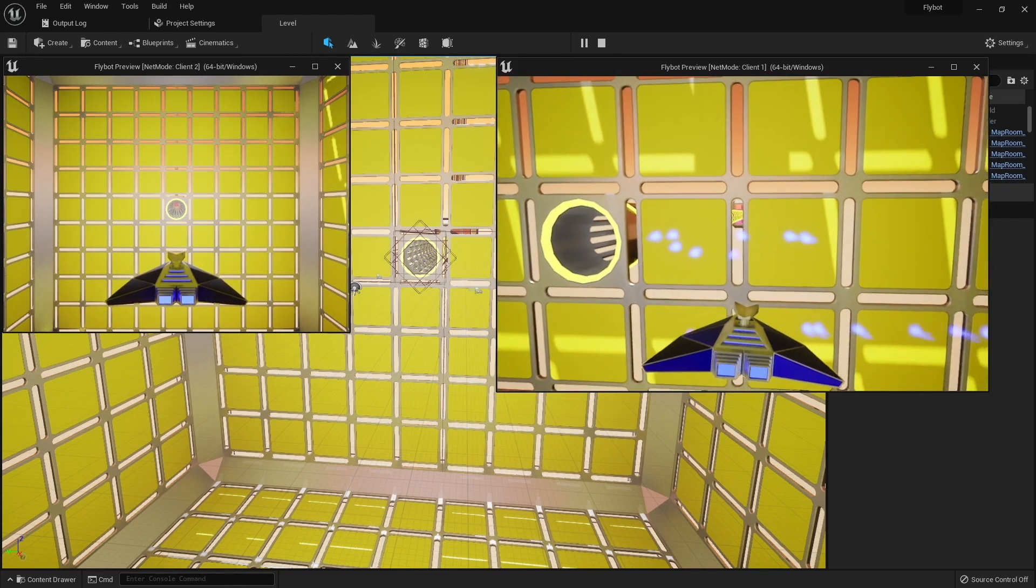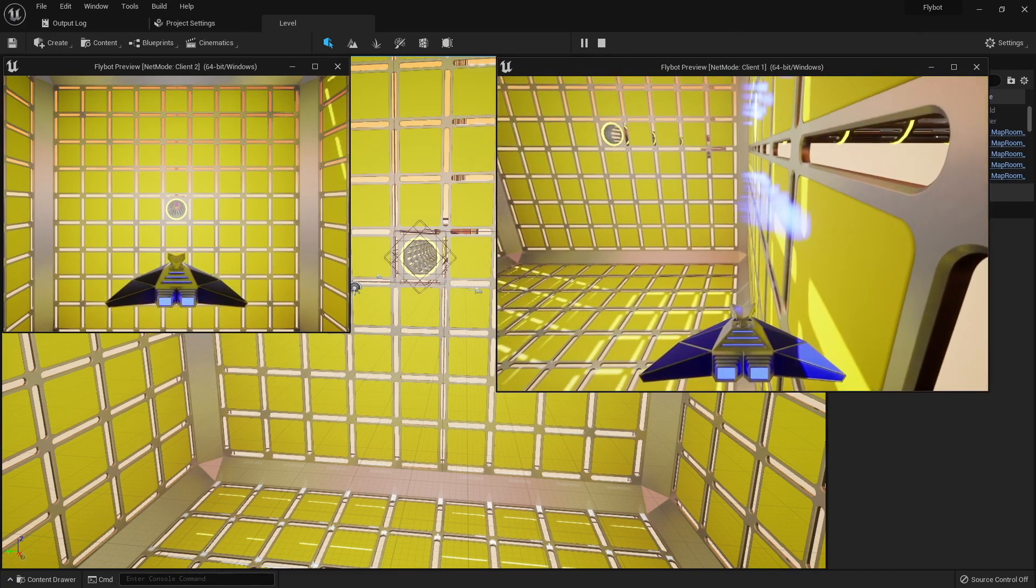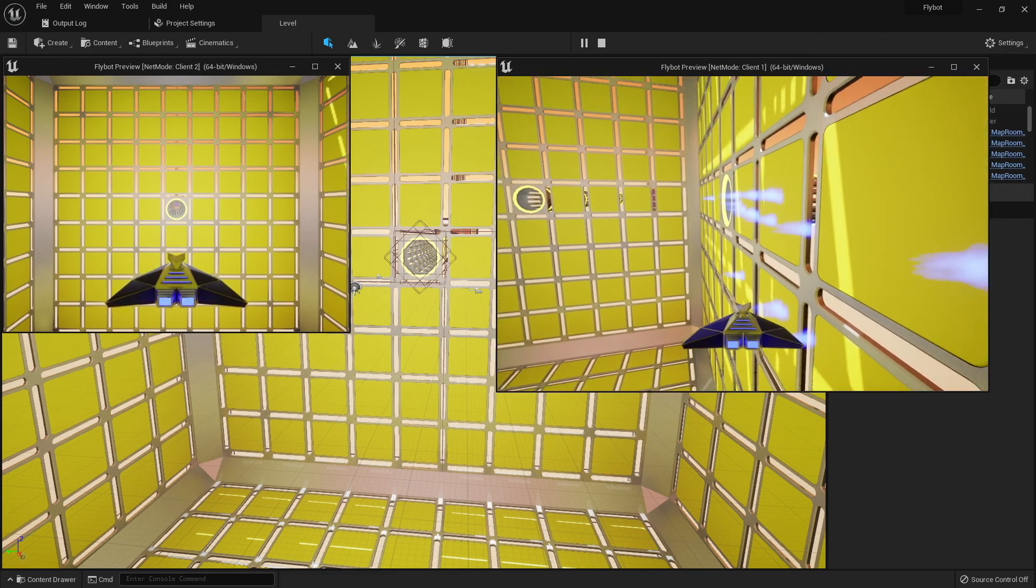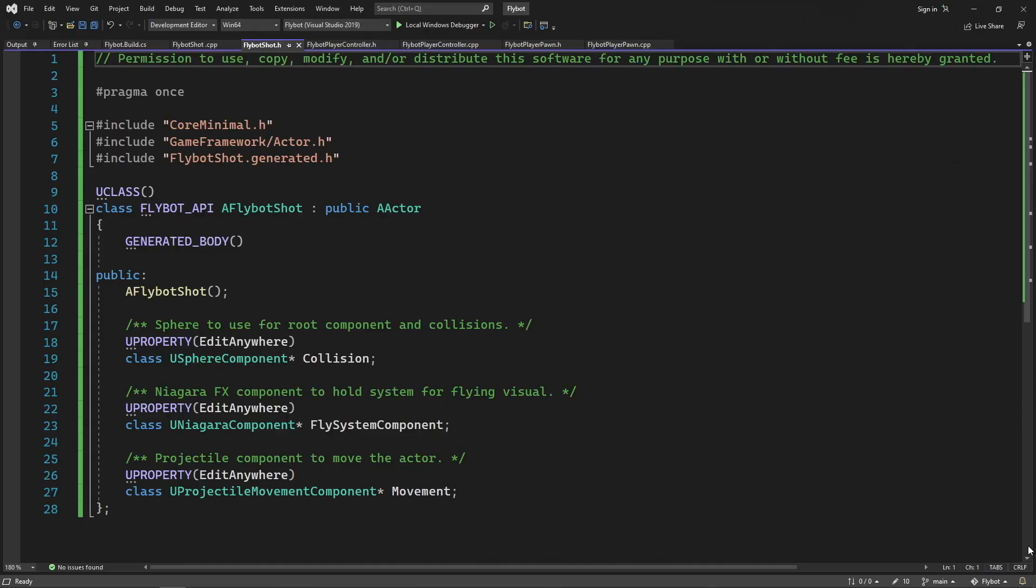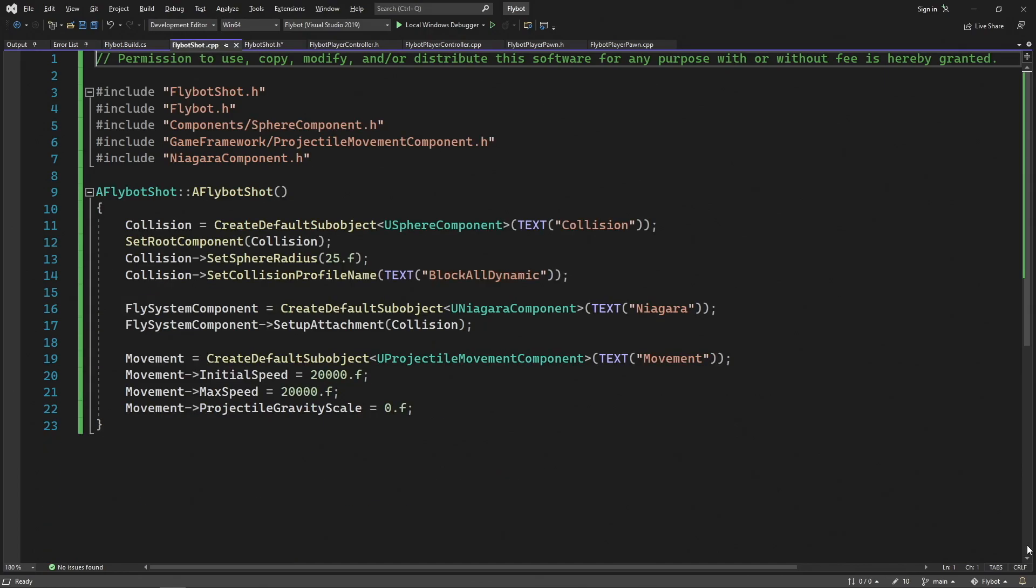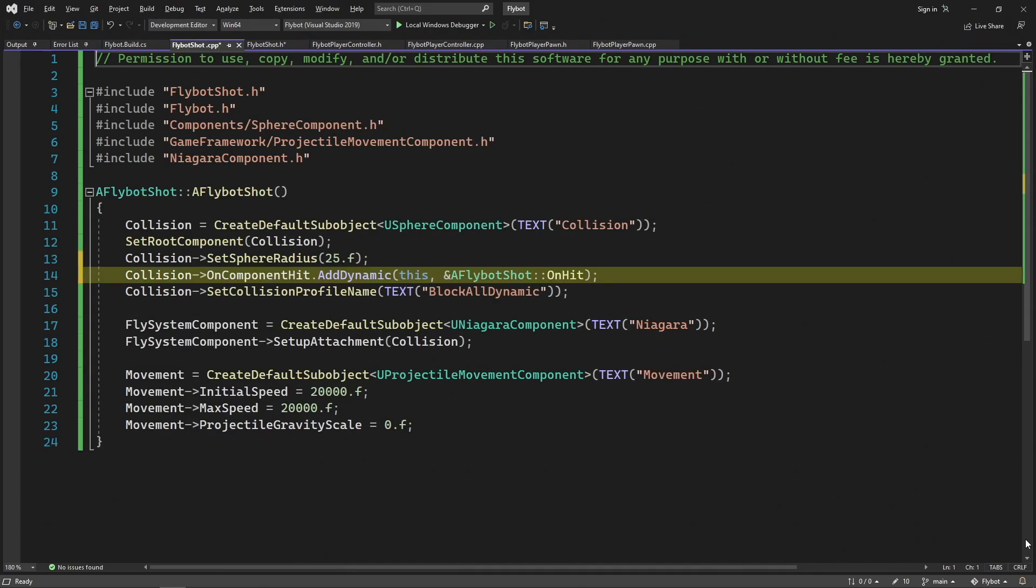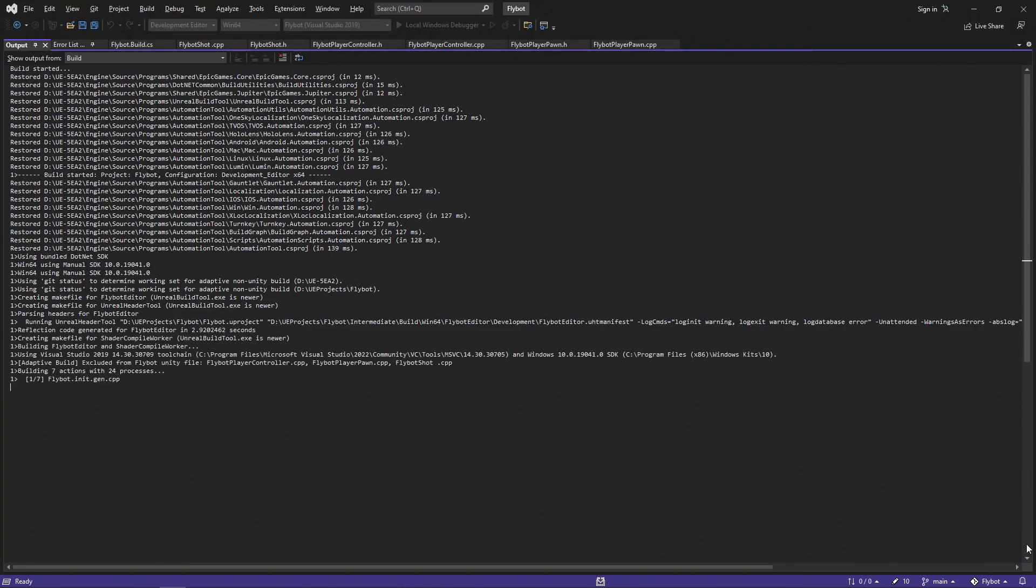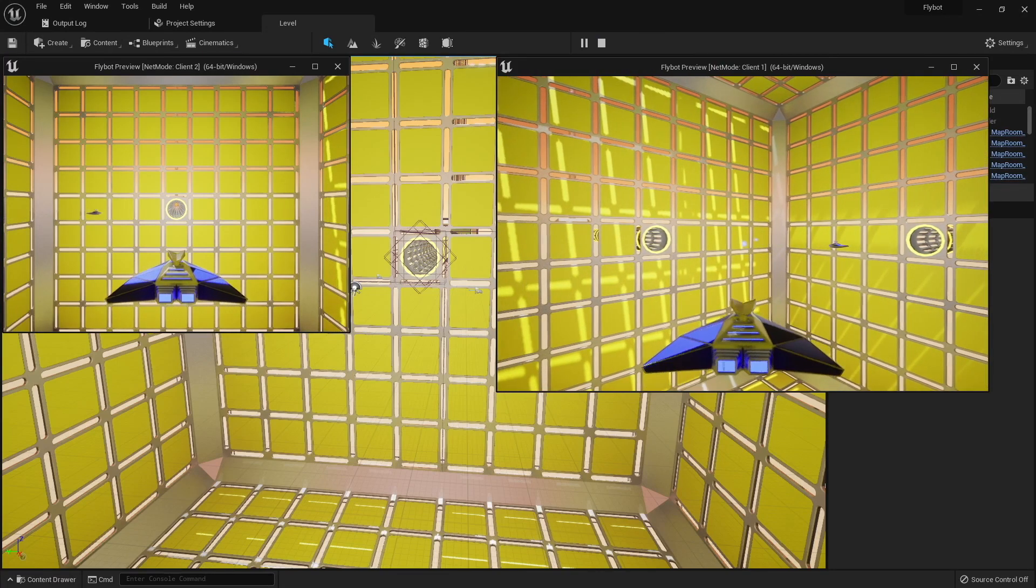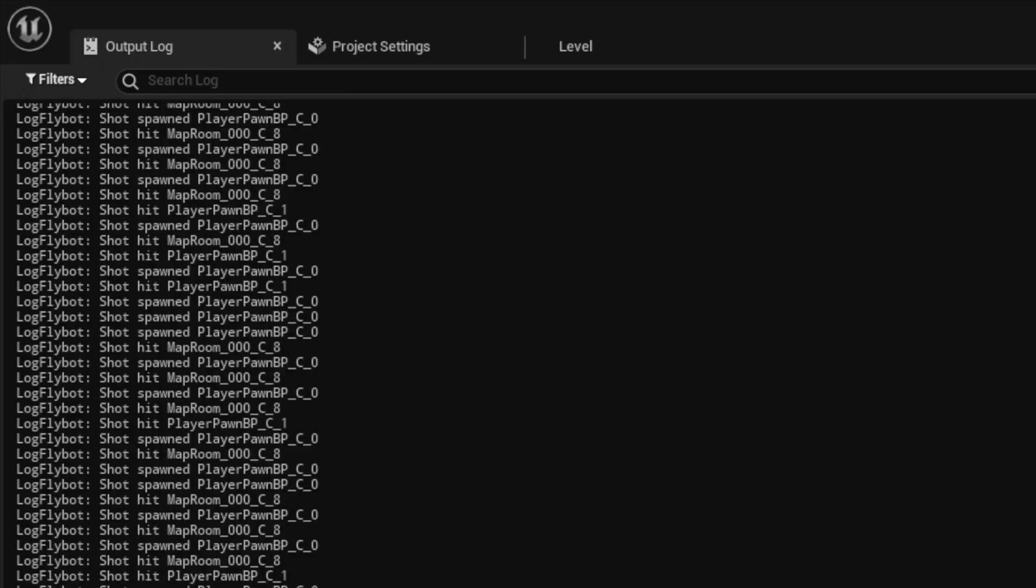This is happening because the projectile movement component we're using is detecting when we hit something, and it just sets the velocity to zero. We're not actually telling it what to do when we hit something. To fix this, let's go back into FlyBotShot.h and add an onHitCallback function. This will get called when one of our shot actors hits an object. In FlyBotShot.cpp, we need to bind this to the onComponentHitDelegate of our collision component inside the constructor. In Unreal, delegates are used to bind functions to events, and when those events happen, the delegate will call all functions that were registered. At the end of this file, we'll also define our onHit function. When a hit happens, we'll log which actor we hit, and then call destroy, which will remove this actor from the world. If we build it, run it, and hit play, we'll now see our shot actors getting destroyed after we shoot them and they hit something. If we go to the output log, we'll see when the shots respond and also when they hit something.